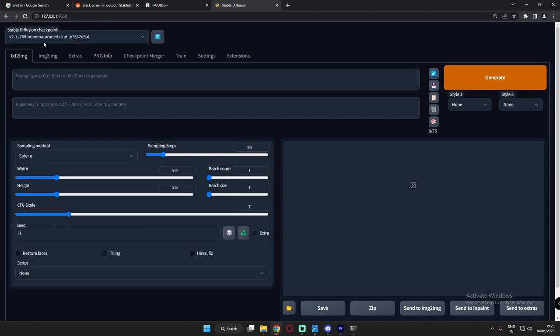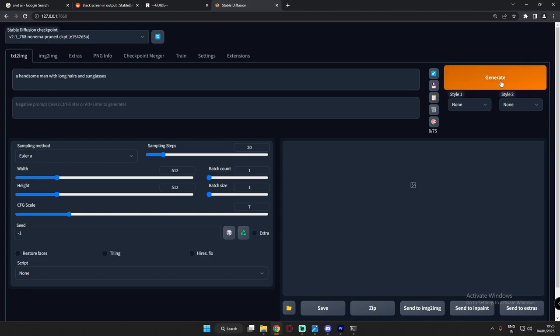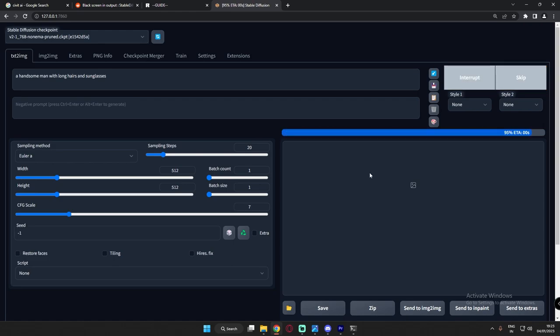So now the checkpoint is loaded. Let's see if it works or we're getting black images or not. Let's try a handsome man with long hair and sunglasses. Let's generate and quickly see.